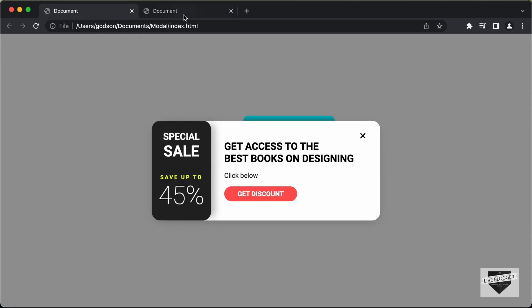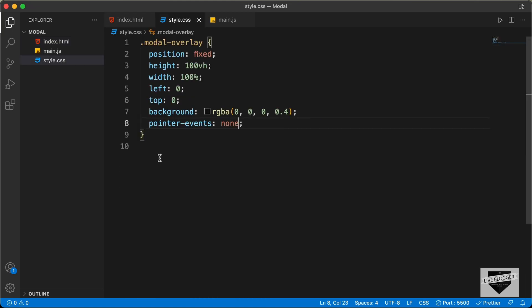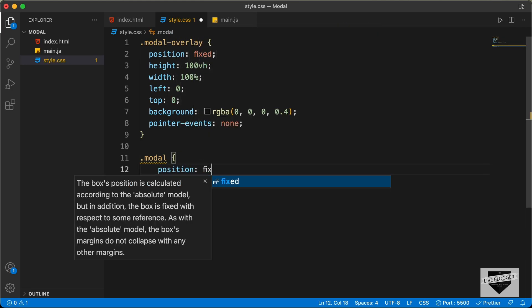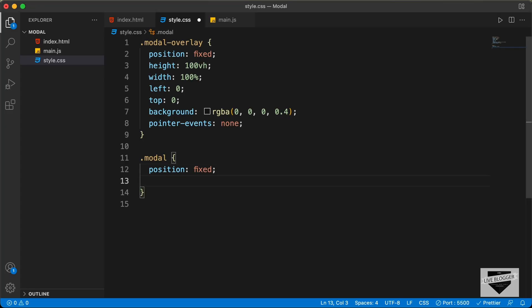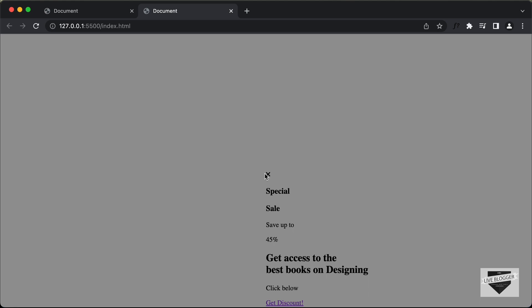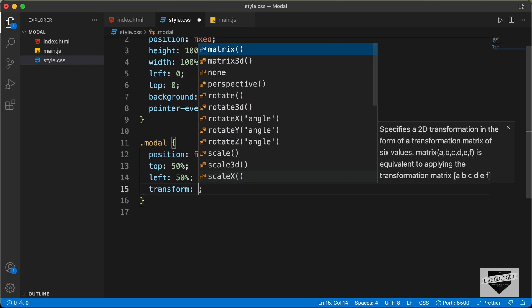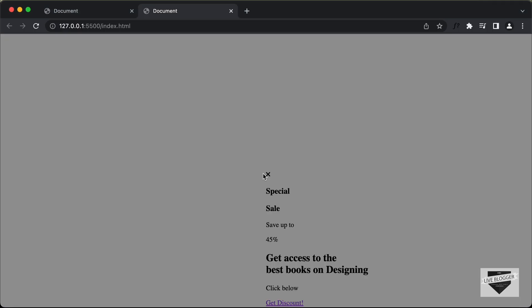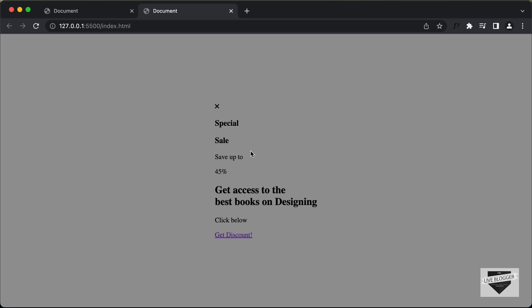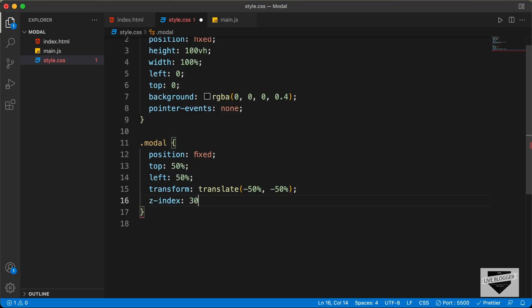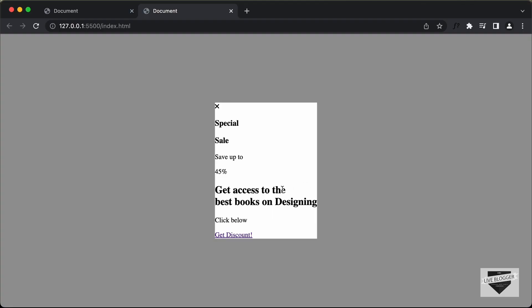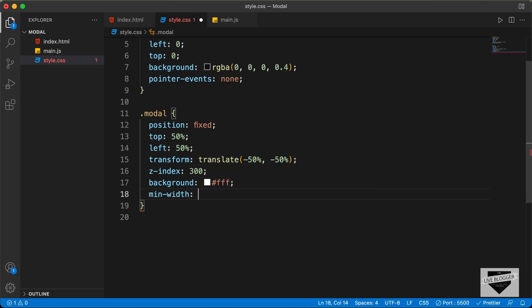Now the next thing is to style the modal. We have a division with a class of model, so let's type dot model. We will set the position to fixed and bring it to the center of the screen. We'll type top 50% and left 50%. The modal now starts from the 50% mark, so we need to add transform translate set to negative 50% x and negative 50% y. Now it is exactly in the center. We'll also set a z-index of 300, add a background color of white, and set a min width of 550 pixels.